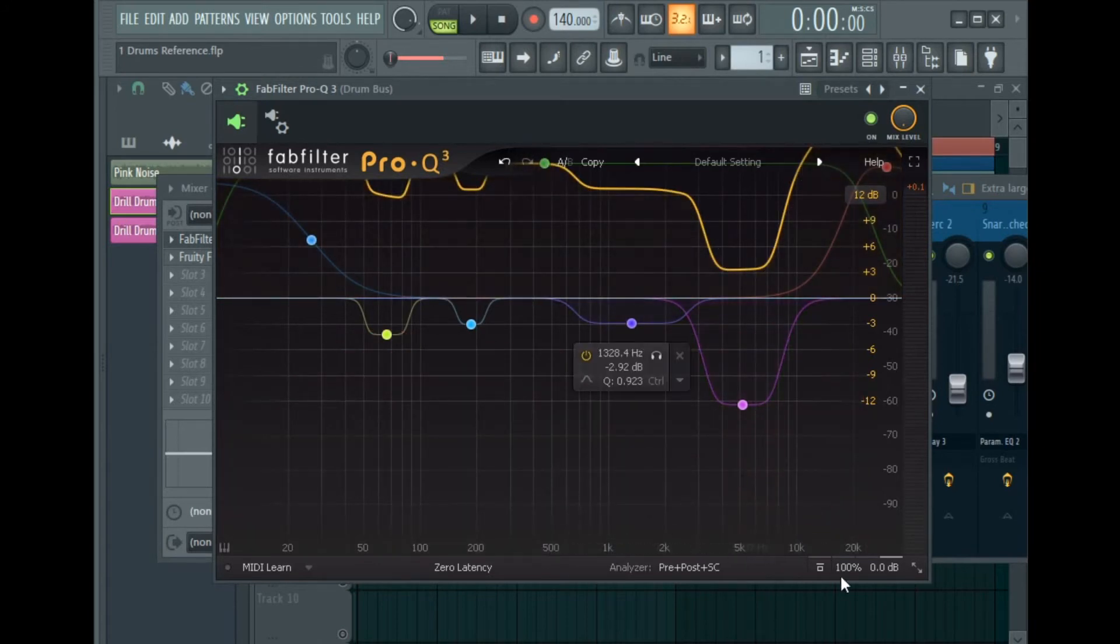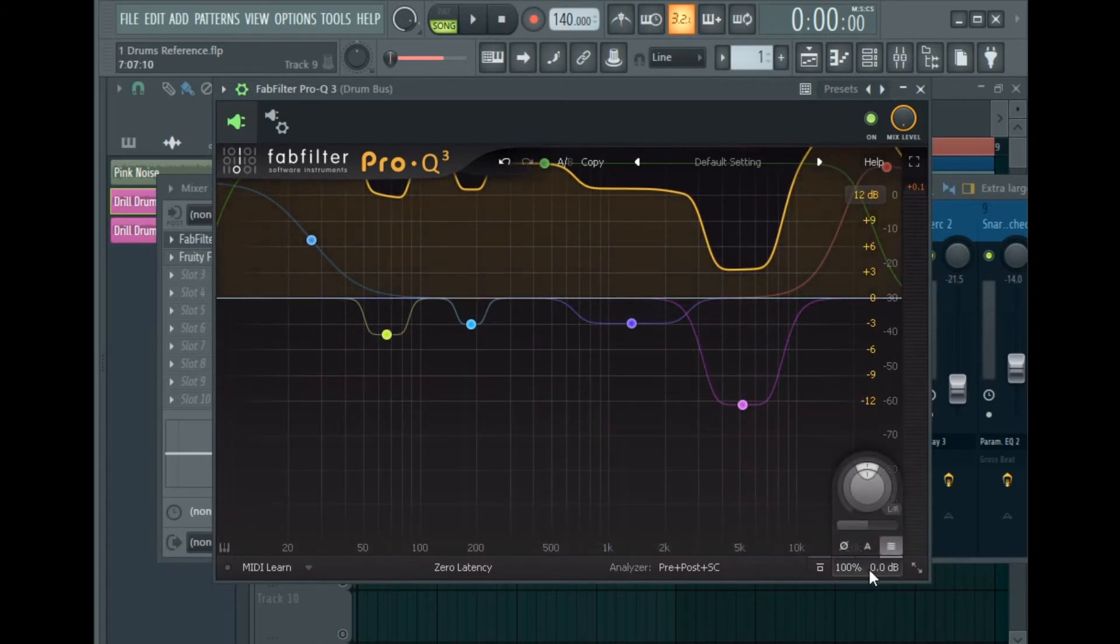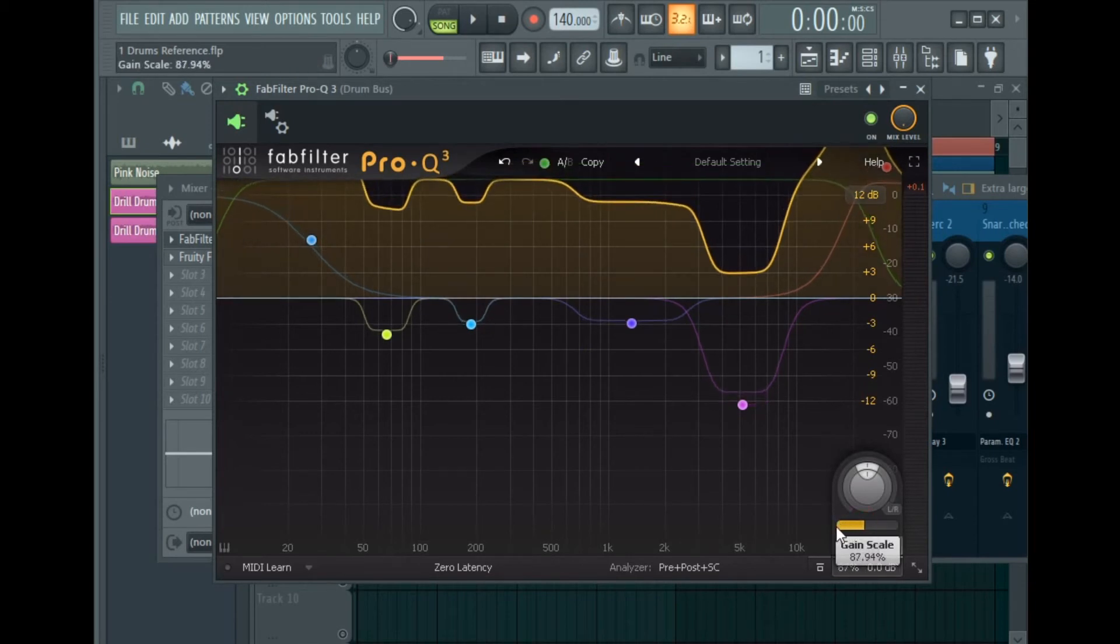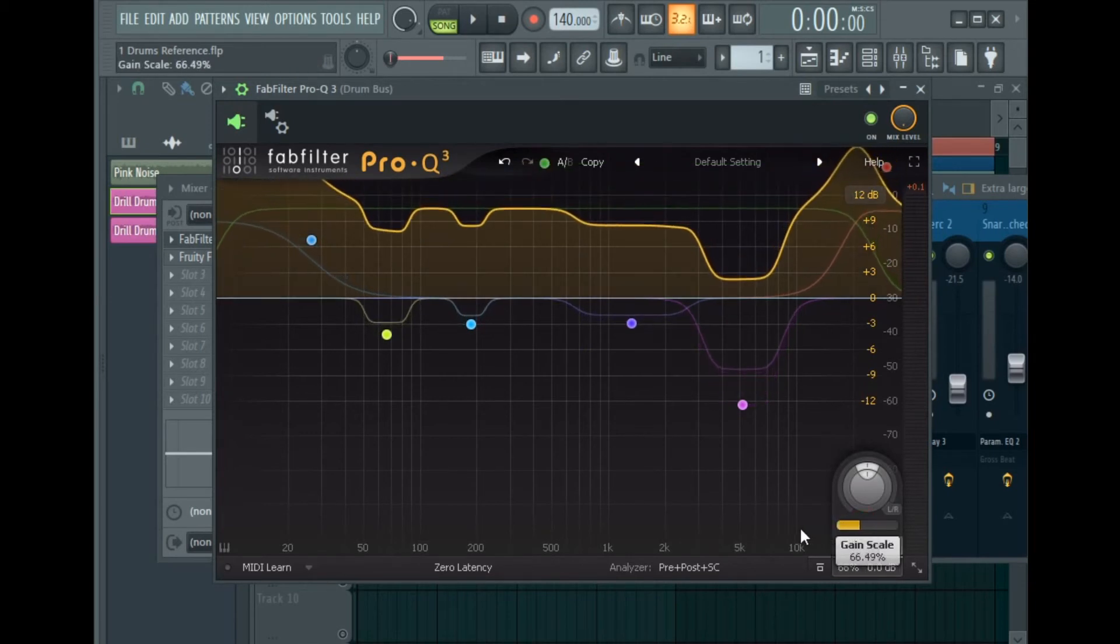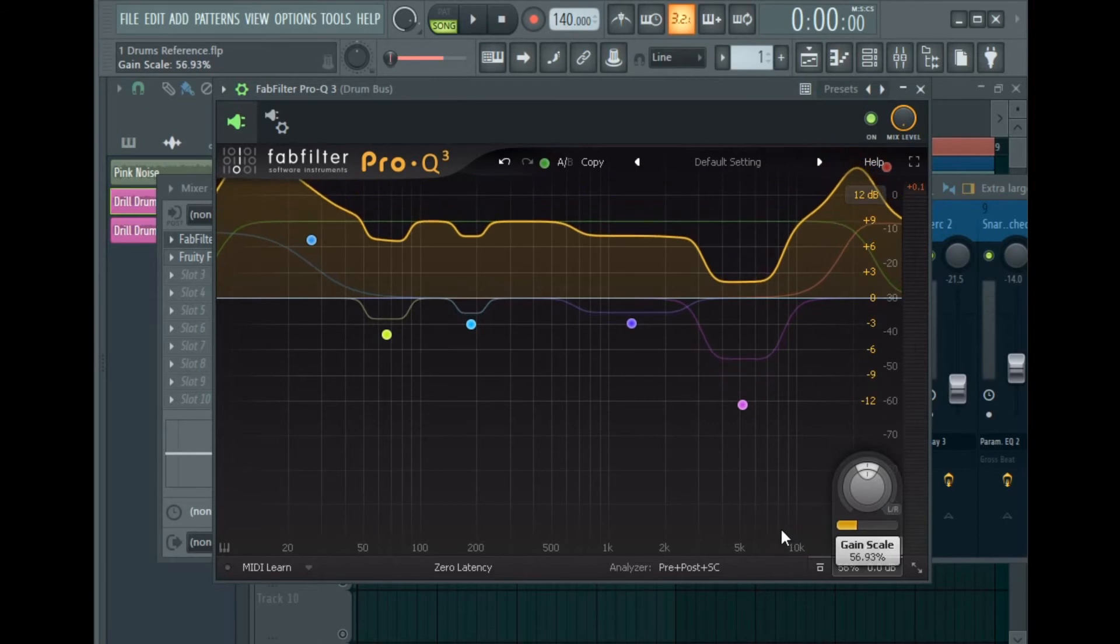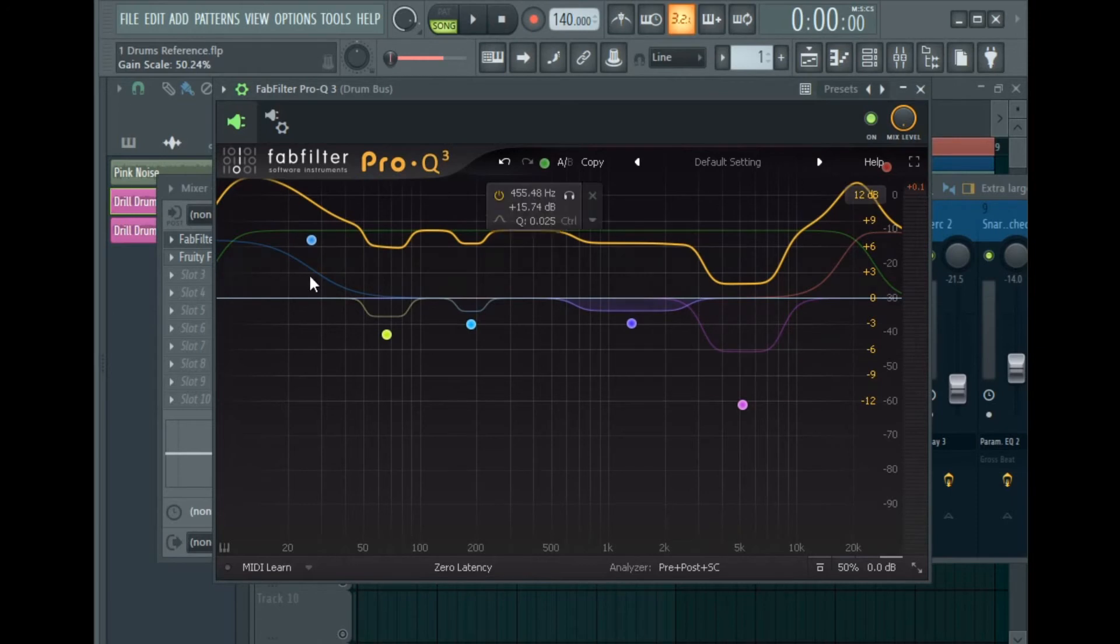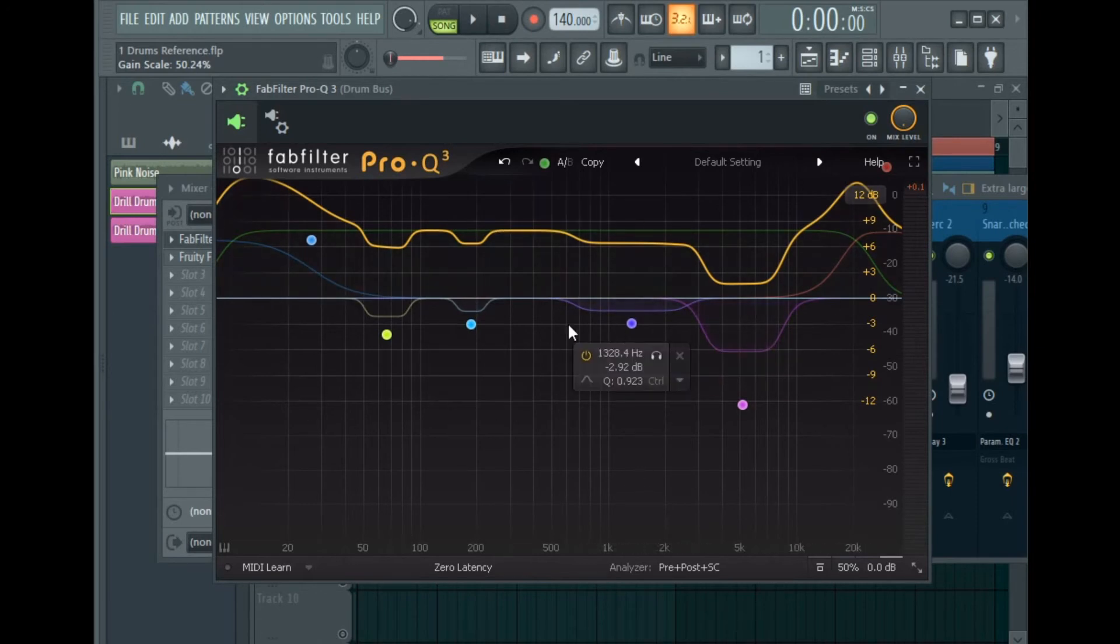Then I'm going to hover the mouse cursor over this area right here and go to Gain Scale and set it to 50%. And this technique will instantly level your drums for you. So let's play the drums.